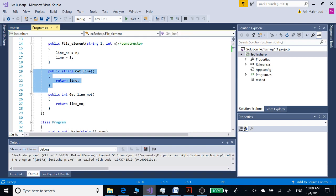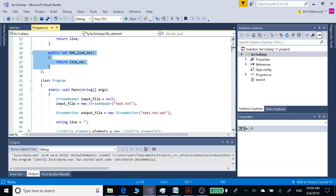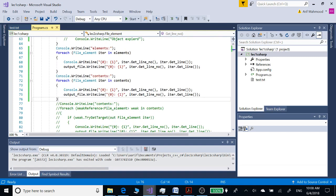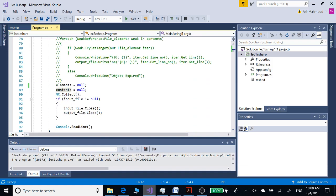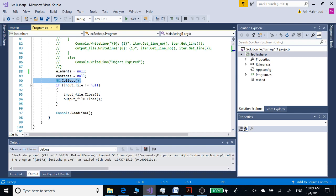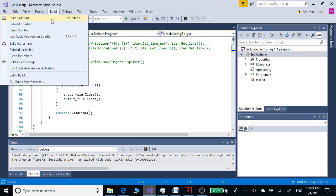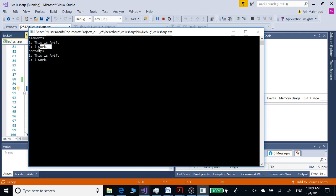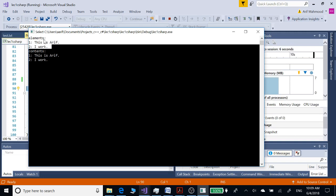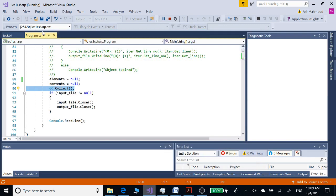The getLine function returns our line and the getLineNumber function returns the line number. We use another for-each loop to display and store the values inside the contents list. Then we close both the input and output files. Here we are making the contents of both lists equal to null, and we are using GC.Collect to enforce garbage collection. Let's build and run. We see our two lines of the input file and the values stored in the elements list and the contents list.